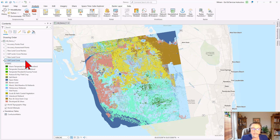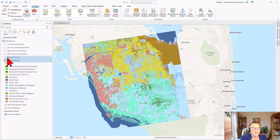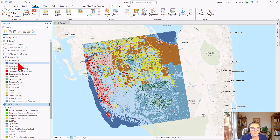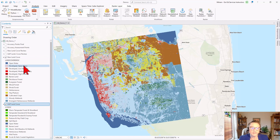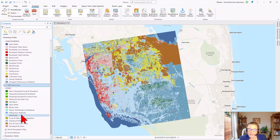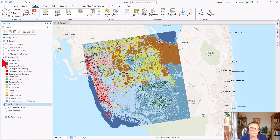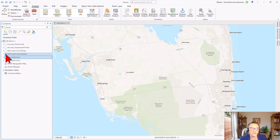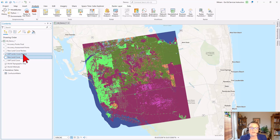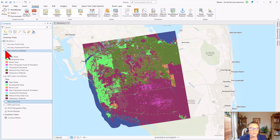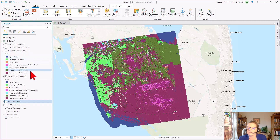We have a GAP land cover layer here provided by the USGS which gives us detailed land cover types. This is our established data, our ground truth, and we have a new land cover layer which is the result of an image classification. The new land cover layer has slightly different classes than the GAP land cover layer, so the first thing we need to do is reclassify both layers to the same classification schema. The GAP land cover reclass layer and the new land cover reclass layer now have the same classes.